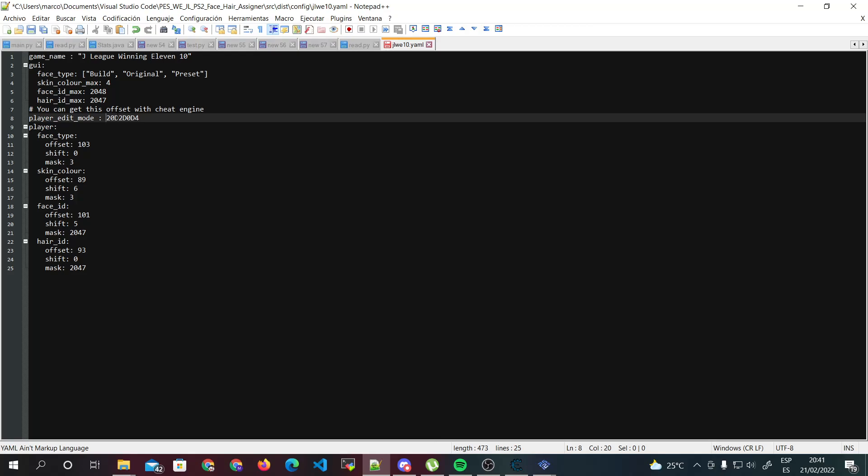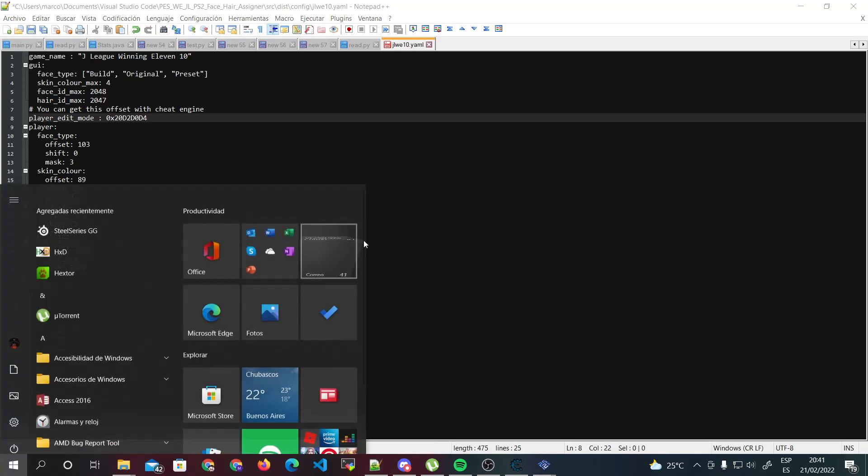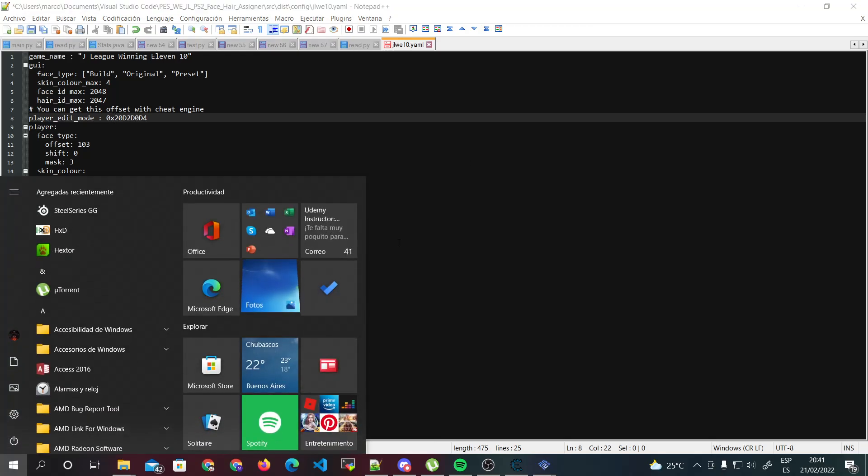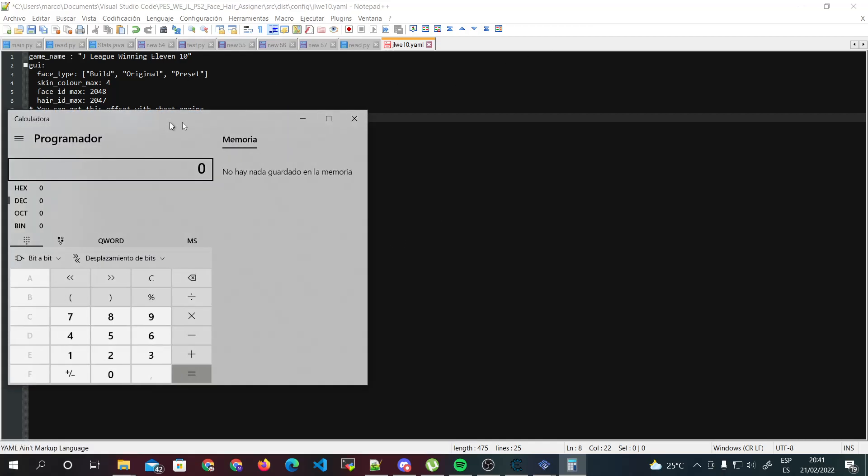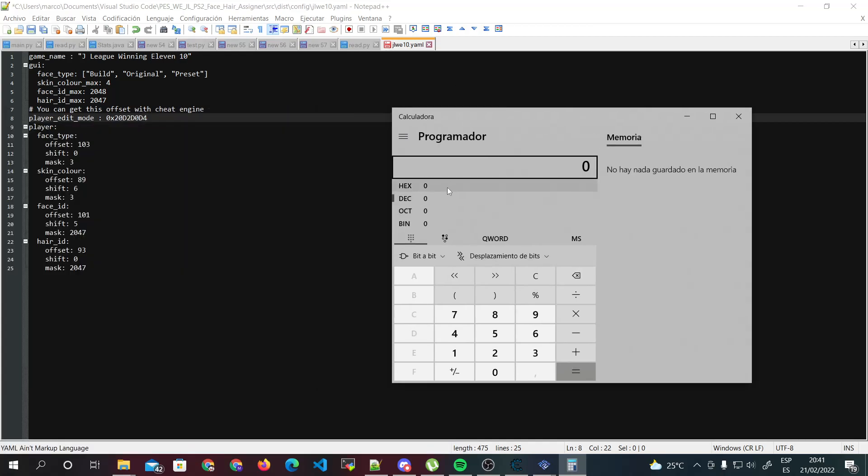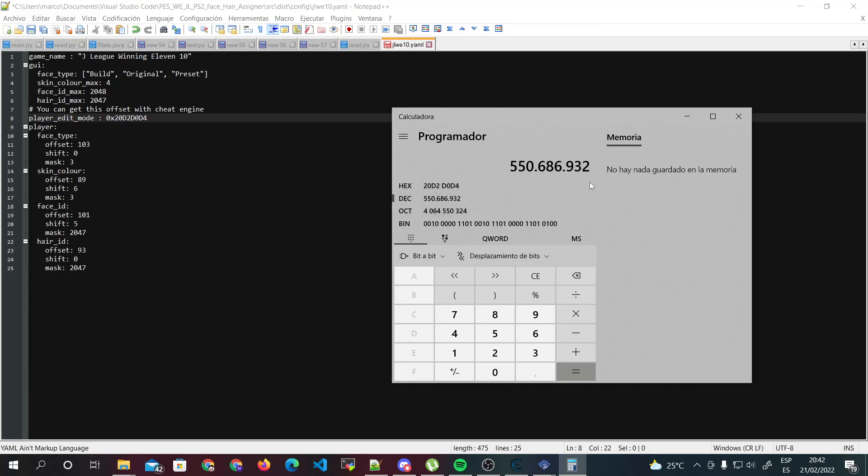As you can see, it's the same address. So since this value is hex, we need to put 0x. But if you put the value in base 10, for example this, this is the right value.